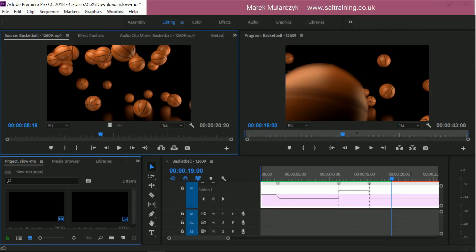Hi, I'm Marek Mularczyk and welcome to this video about slow motion in Adobe Premiere Pro.